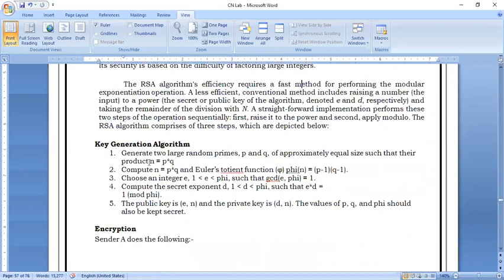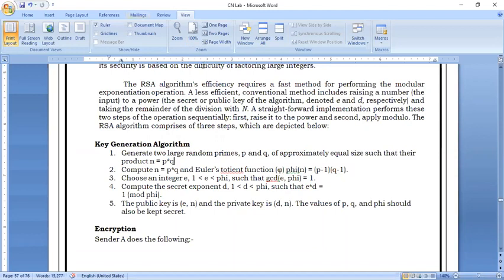First, take two large random prime numbers p and q. Compute their product n = p × q. Next, compute Euler's phi function: phi(n) = (p-1)(q-1). Then choose an integer e such that e is greater than 1, less than phi(n), and gcd(e, phi(n)) = 1.